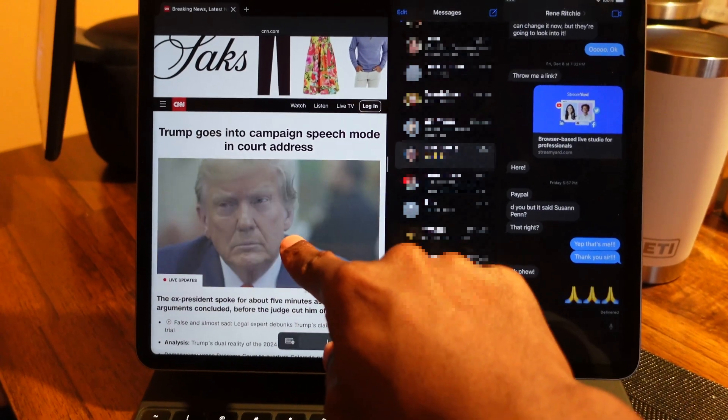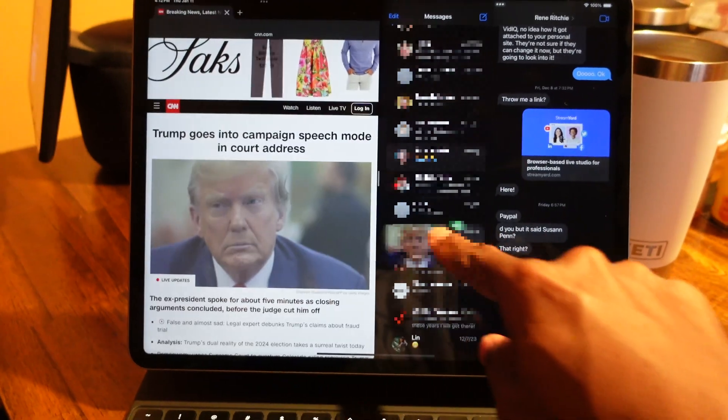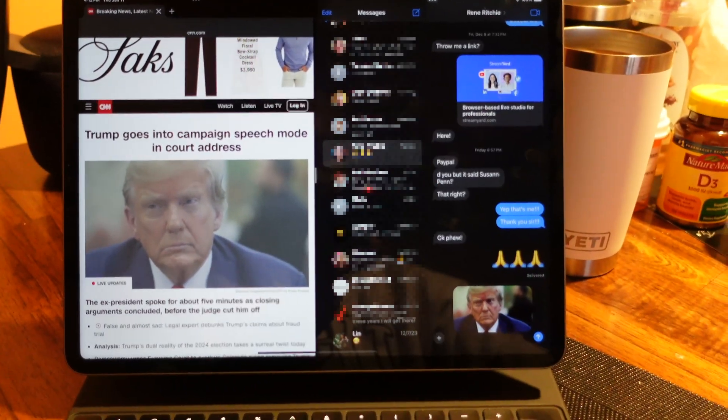Another cool thing about iPad, especially when you have two apps open side by side, is drag and drop. Let's say you're messaging a friend and want to send a picture — have Chrome or Safari open on the left, find an image, and drag it from the browser into the iMessage conversation. Boom, your image is right there.